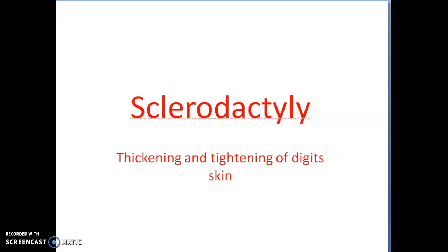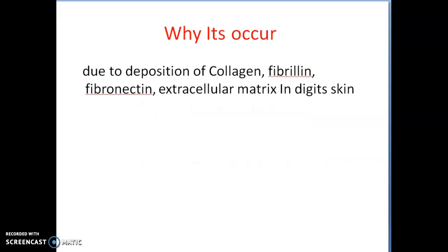Today I talk about sclerodactyly. Sclerodactyly may be defined as thickening and tightening of digit skin.